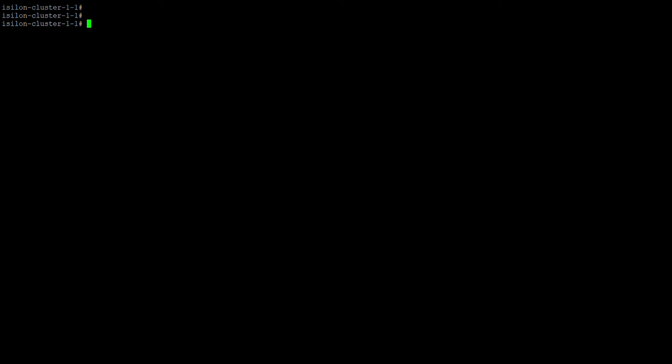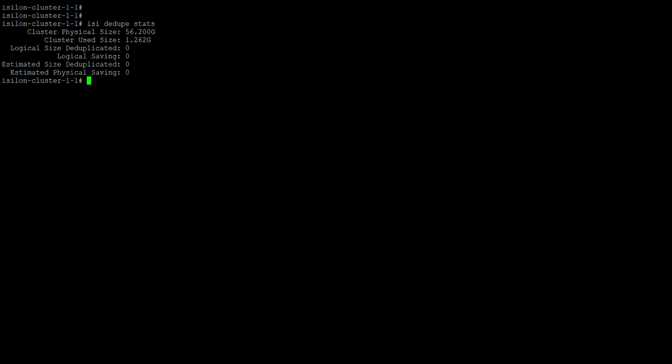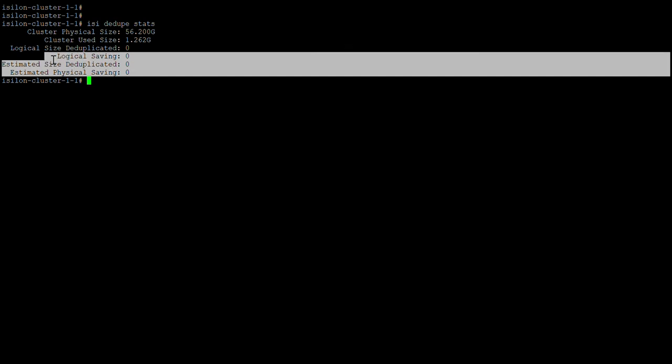Here we can see the commands for de-replication. Easy de-dup stats will show you the status of the de-replication that has recently ran. We haven't completed any job successfully, so that's why it's showing zero.